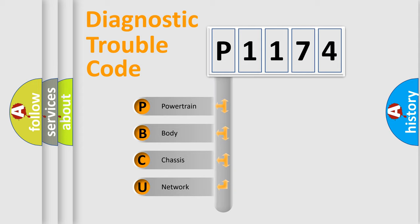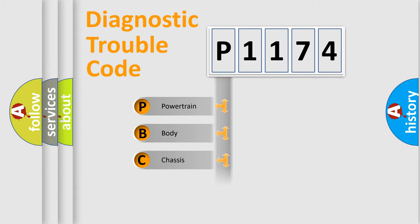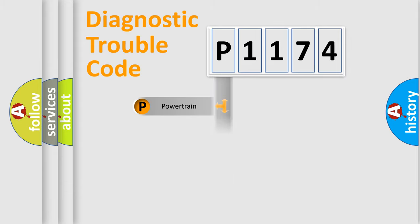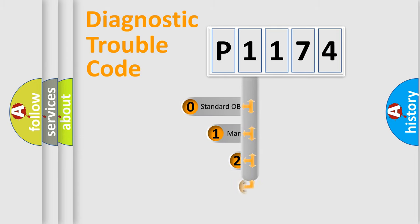We divide the electric system of automobile into four basic units: Powertrain, Body, Chassis, and Network. This distribution is defined in the first character code.